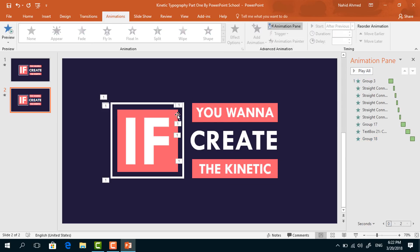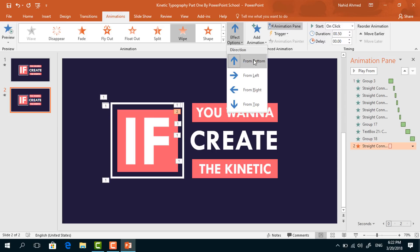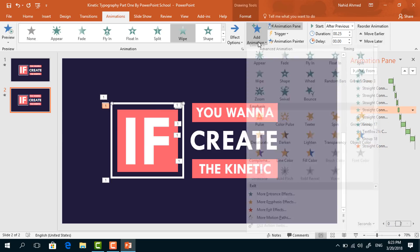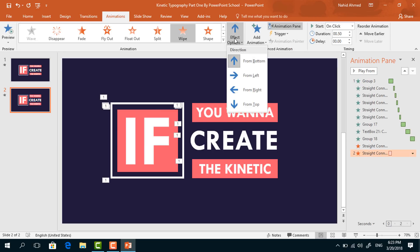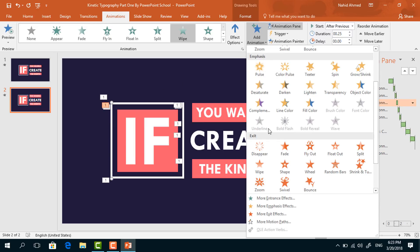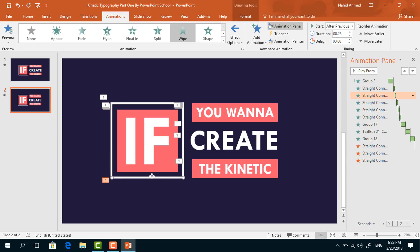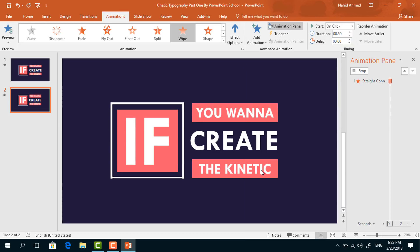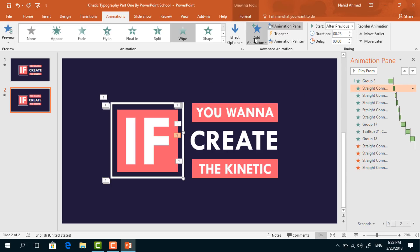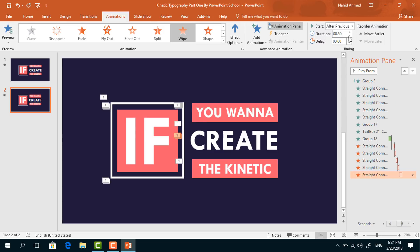Now we have to add the exit animations. First, select this line. From Add Animation, under the Exit option select Wipe. From Effect Options, make sure it is selected From Bottom. Set start After Previous, duration 0.25 seconds, delay 0.25 seconds. Select the second one, from Add Animation select Wipe which is under Exit, from Effect Options select From Right. Set start After Previous, duration 0.25 seconds. Select the third one, do the same — select Wipe, from Effect Options make sure it is selected From Bottom, set start After Previous, duration 0.25 seconds.